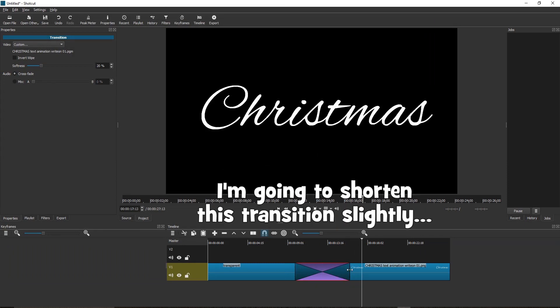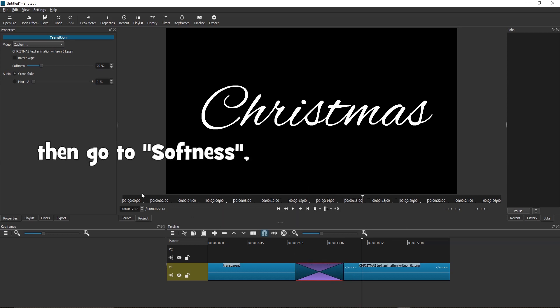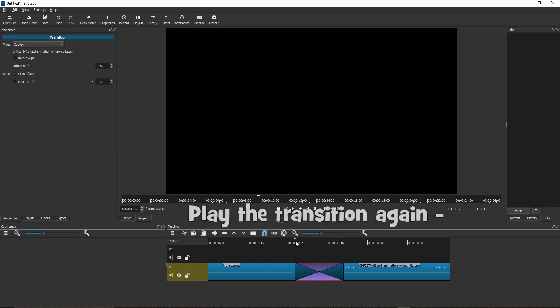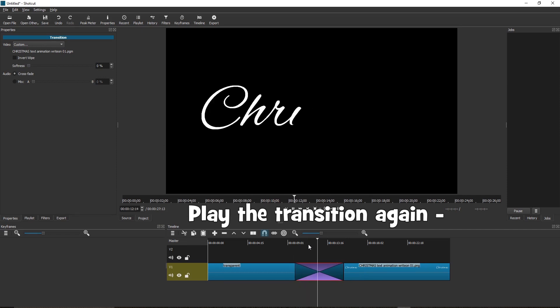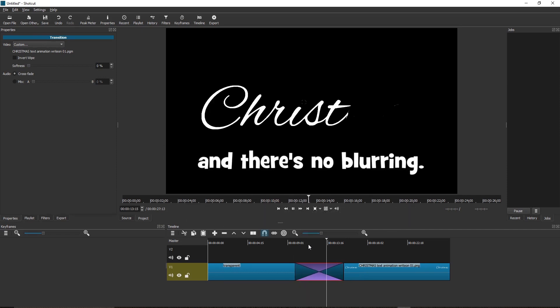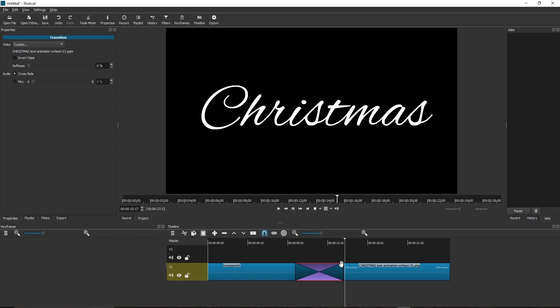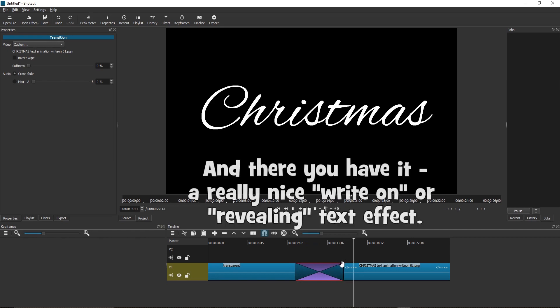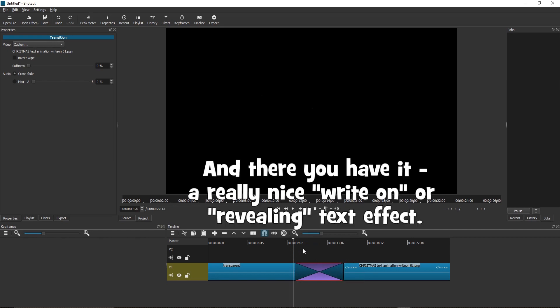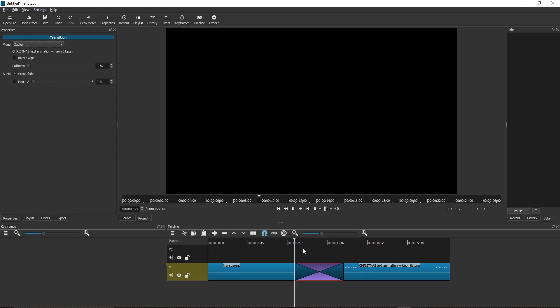I'm going to shorten this transition slightly. Then go to Softness and reduce it to zero. Play the transition again. And there's no blurring. And there you have it. A really nice write-on or revealing text effect.